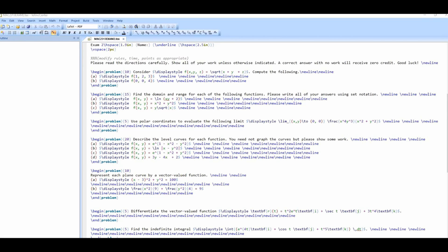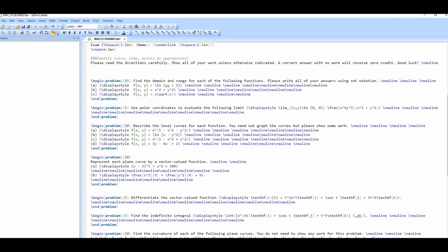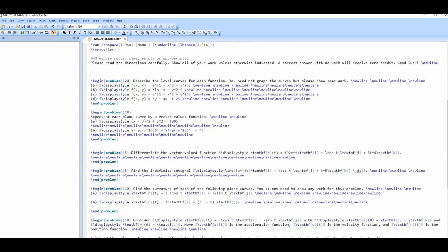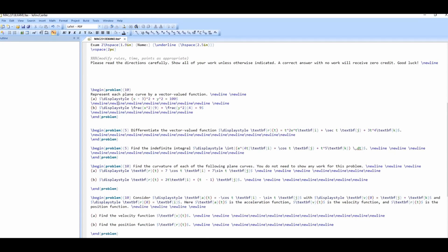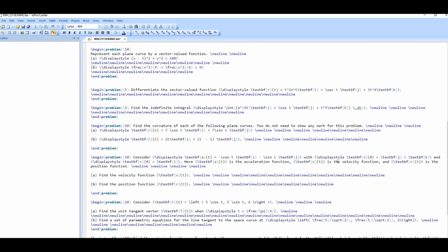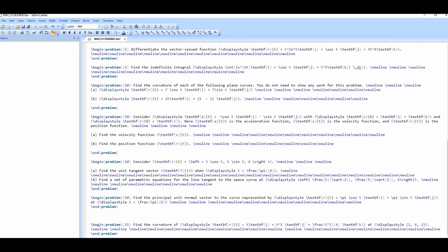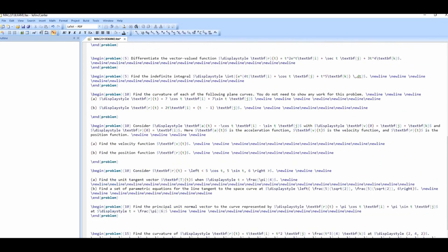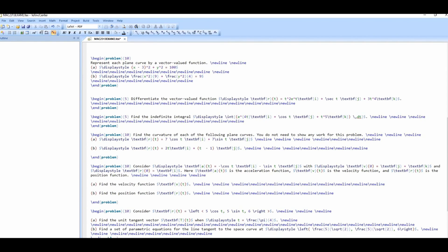This is what it looks like when I make tests — kind of messy. This is LaTeX, a typesetting program. I use a template that automatically handles the points. This is an old test that covers multivariable functions, but this new test is only on vector-valued functions, so I'm removing questions on level curves and other topics. I'll keep velocity, unit tangent vector, principal unit normal vector, and curvature. Now I just have to make up new questions or modify old ones.